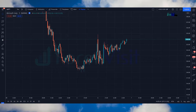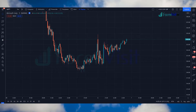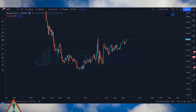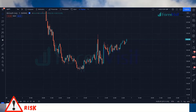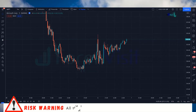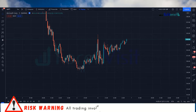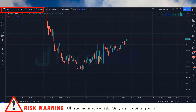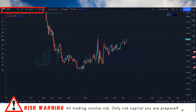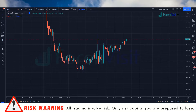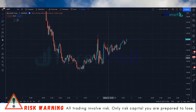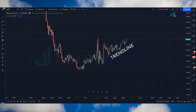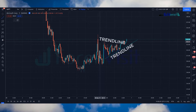Hello traders, welcome back to my YouTube channel. Today I am going to share a live intraday 5-minute scalping price action trading strategy. We open the Microsoft chart on the 5-minute time frame, and now we will draw a trendline to understand market movements.